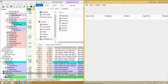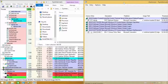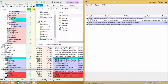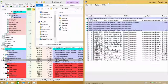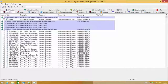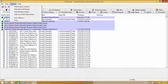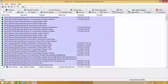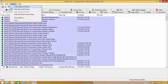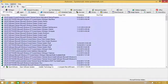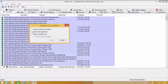I have Autoruns running here and it's starting to enumerate all the locations. What you can do is add VirusTotal into the equation and start filtering your stuff. You can hide all the Microsoft entries to make the list shorter. You can also hide all VirusTotal clean entries. Let's verify the code signatures and check VirusTotal.